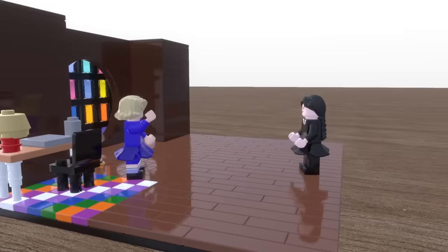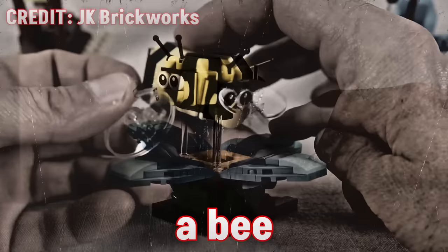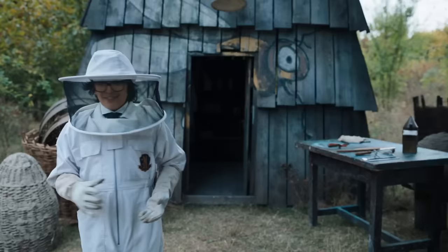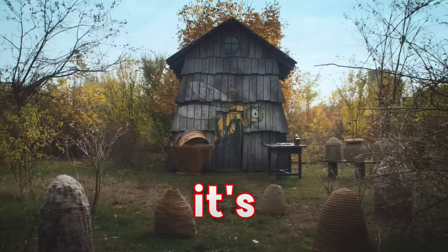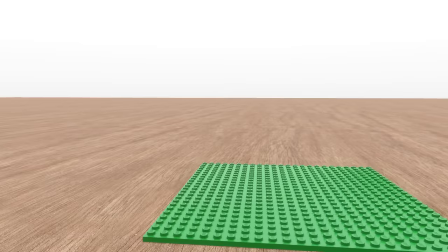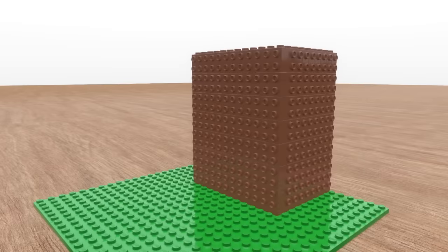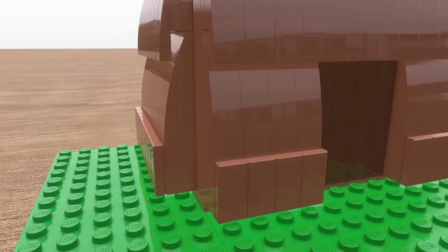According to all known laws of aviation, there is no way a bee should be able to fly. Well, Eugene doesn't care about all that, so we'll be making the beehive hut thingy next. It's mostly constructed using vertical wood planks. I used some slope pieces and tiles to make the walls, making sure they're different sizes.